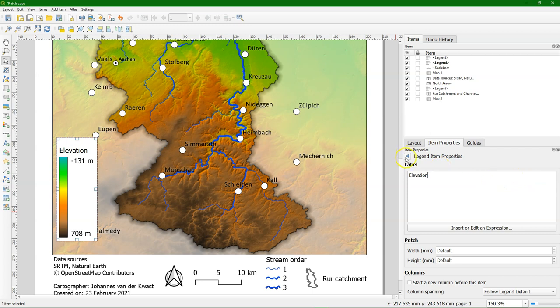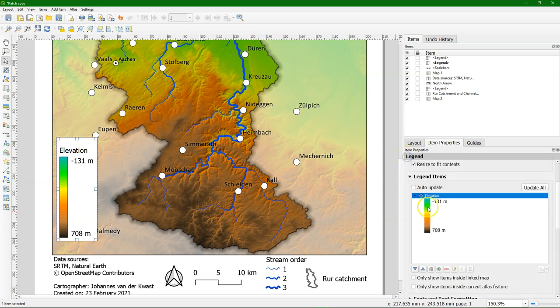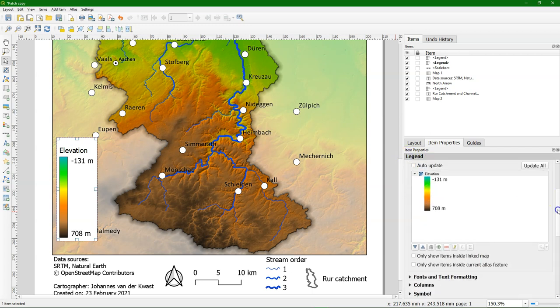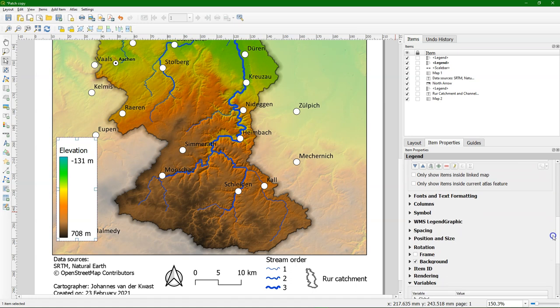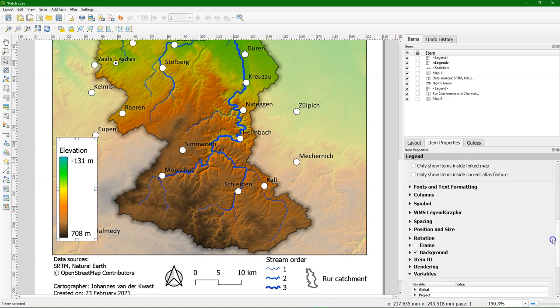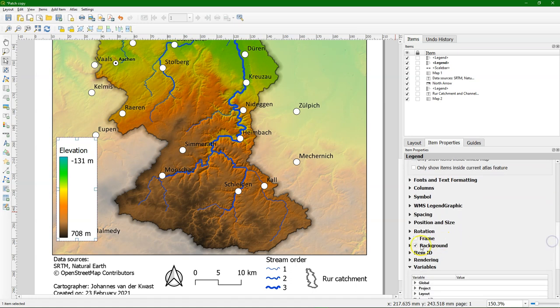Now it already looks great but we have this white background that we want to remove. So I scroll down and I uncheck the box for our background.